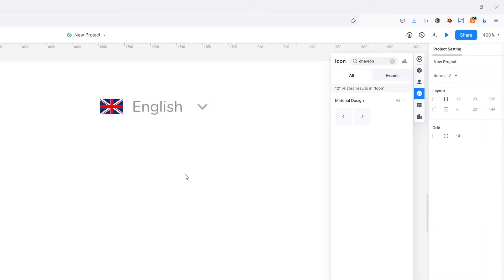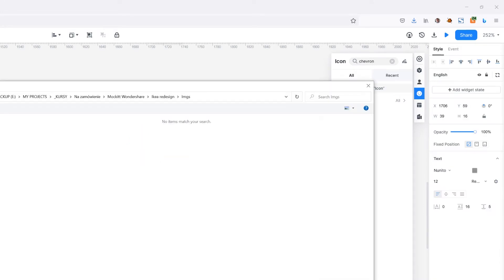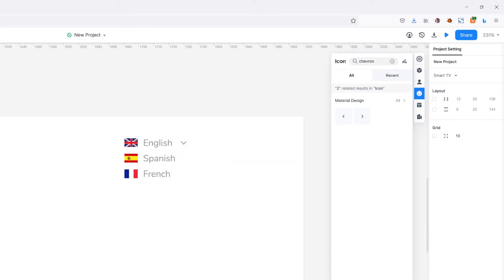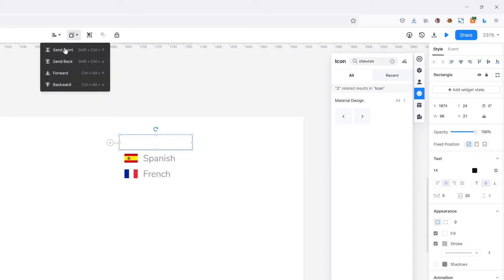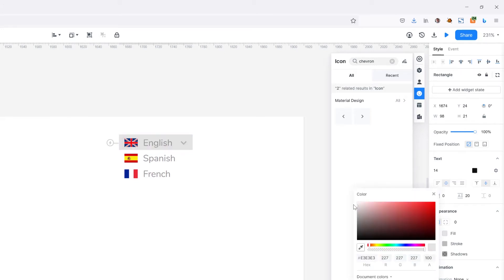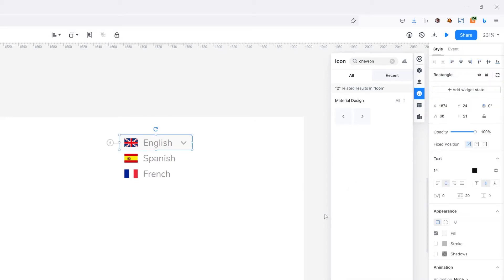I'll quickly add two more languages. Then I'm going to add a background beneath the first language — it needs to go to the back, I'll change its color to a very light gray, and maybe round its corners just a little bit.